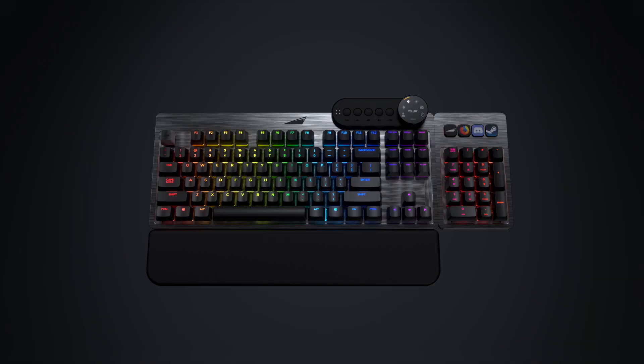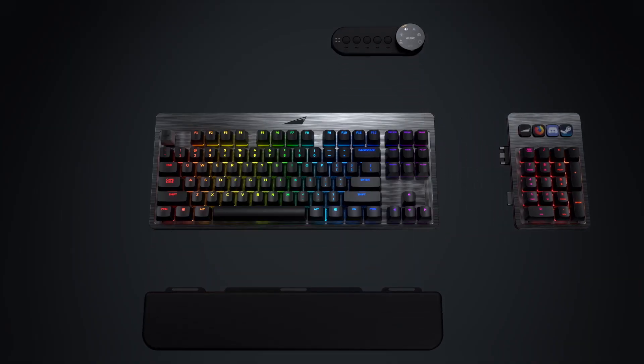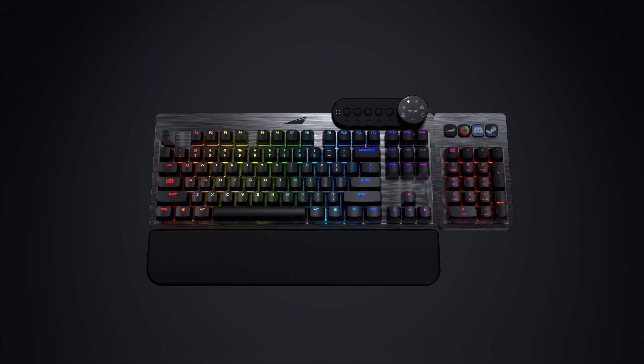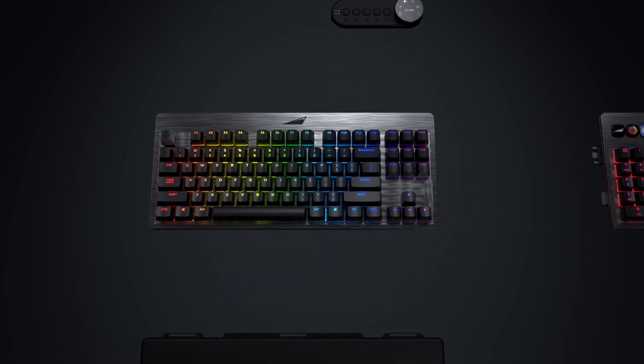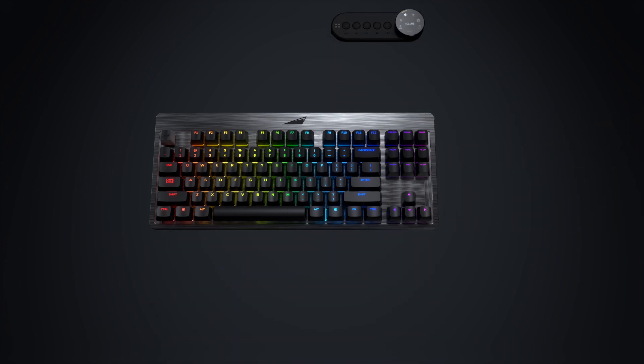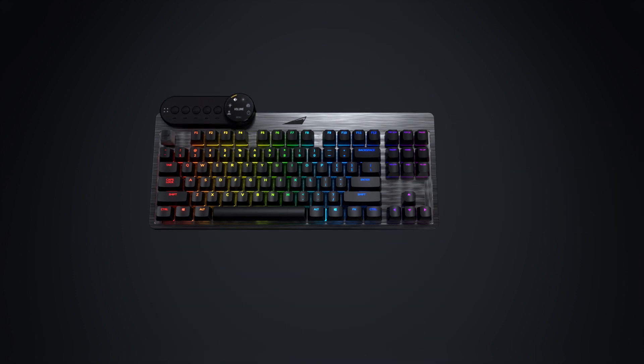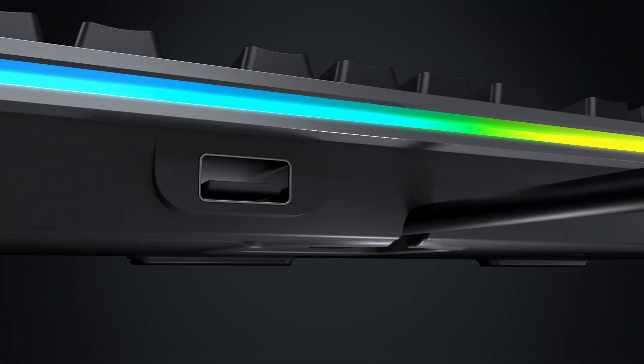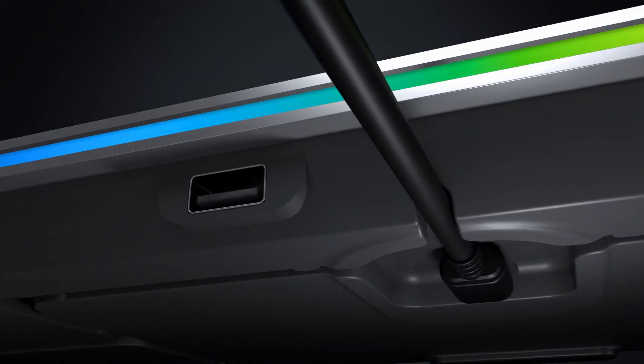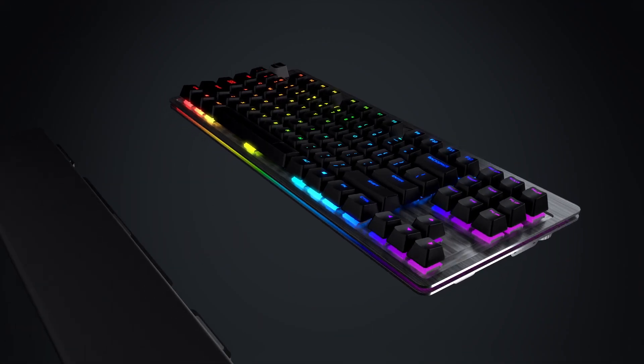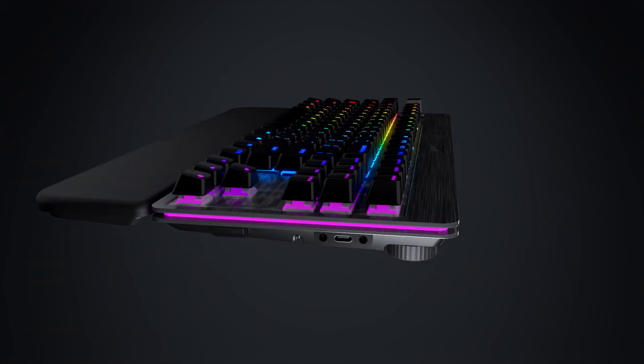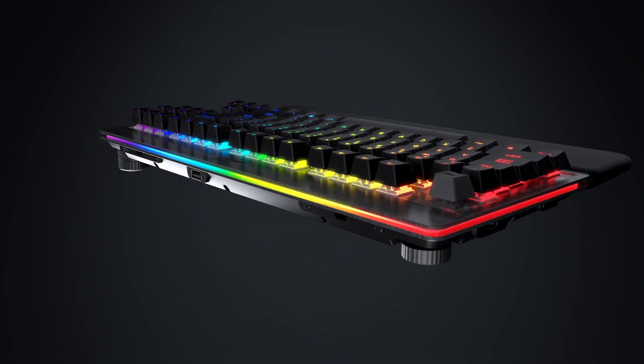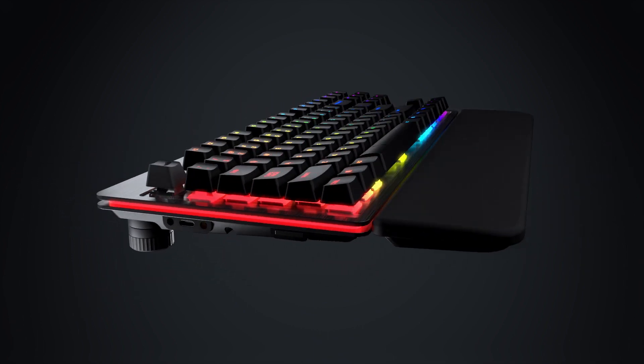We don't believe in one size fits all. Our highly modular design makes Everest just right for you. With countless personalized numpad, media dock, and palm rest configurations, Everest can be completely custom tailored to fit your needs.